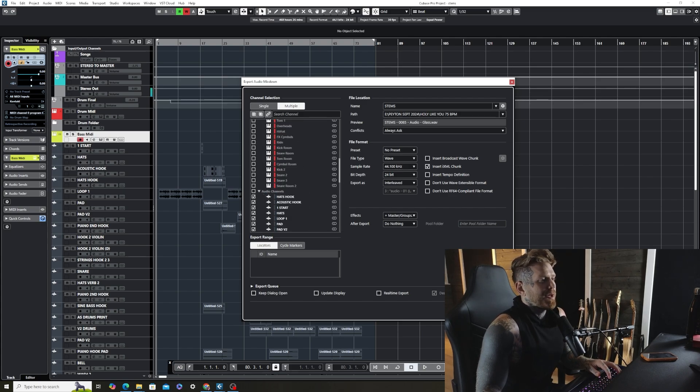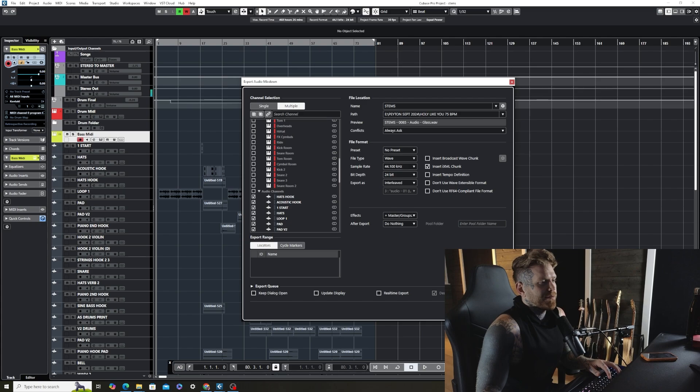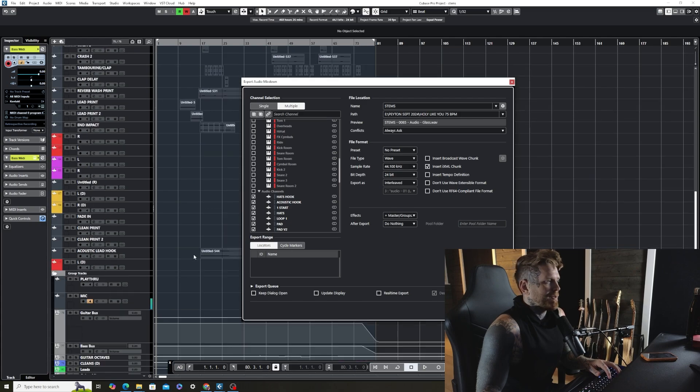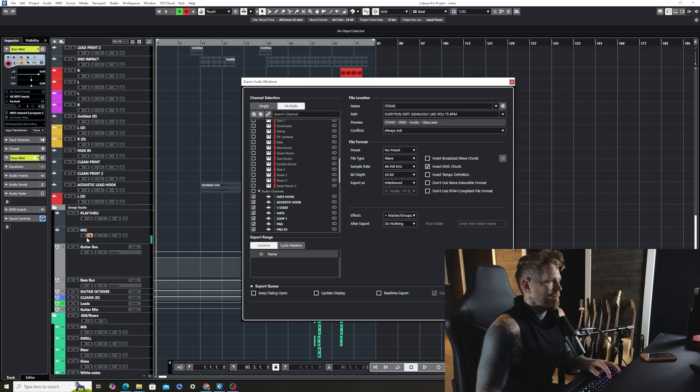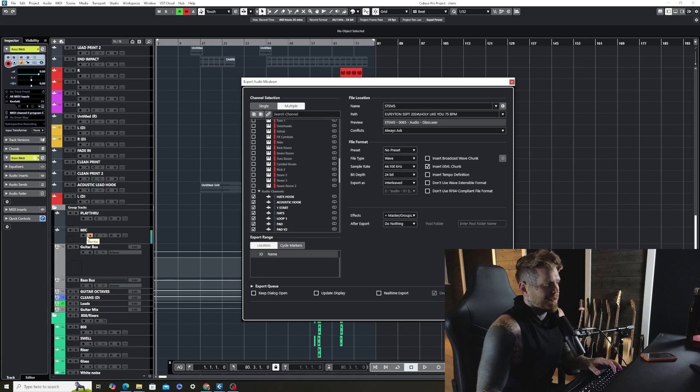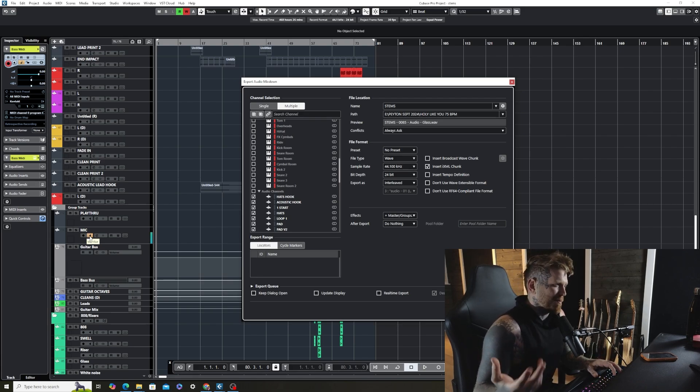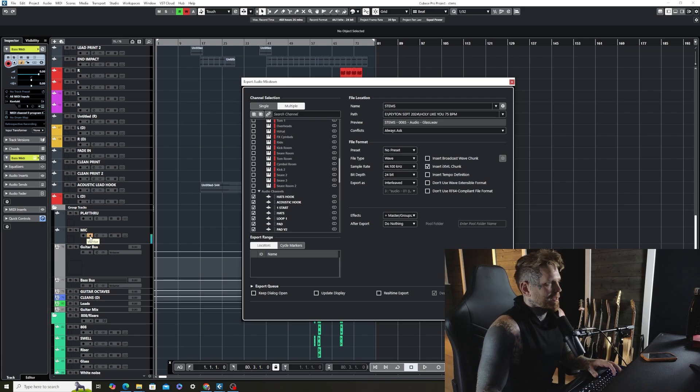So now, after we're done, we have it going to our directory. File type is wave file 44, 24. Everything's perfect. We're just going to start bouncing. And this process typically takes me like maybe five to 10 minutes, depending on how many tracks. There's like 40 something tracks in this session. So it's probably going to take like five minutes, but this is what it looks like.